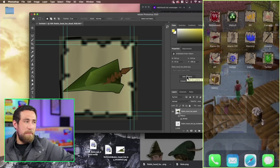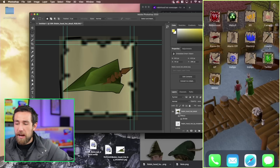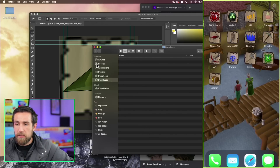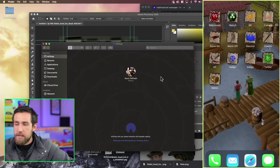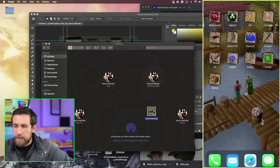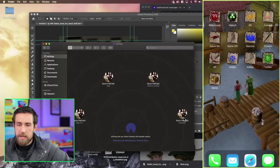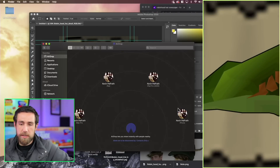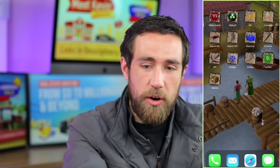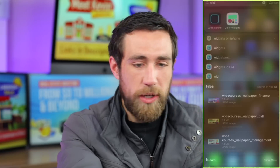Now I'm going to grab my phone. First I'm going to AirDrop this file over. I go to downloads, jump over to AirDrop, grab my Robinhood PNG, and drop it onto iPhone. That should pop right over to the phone.